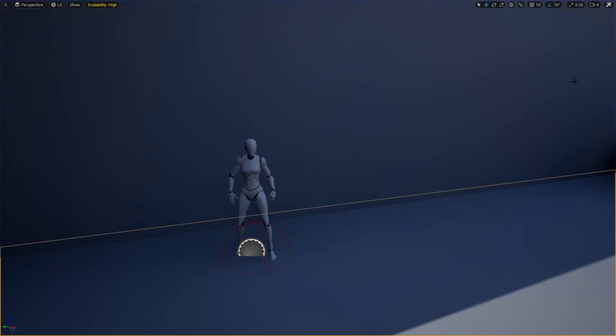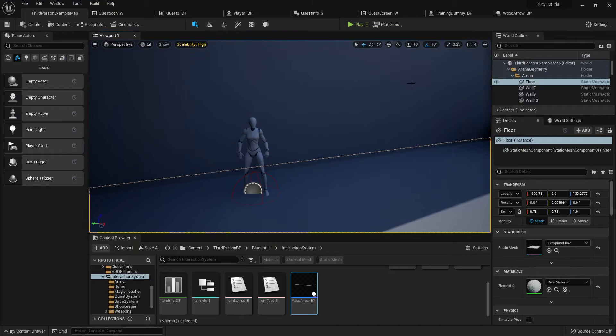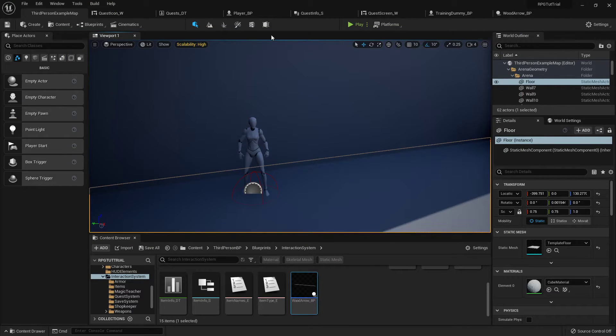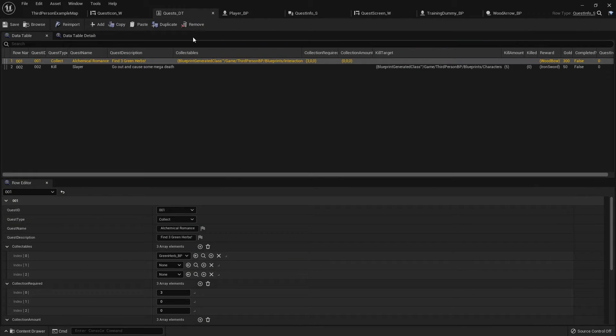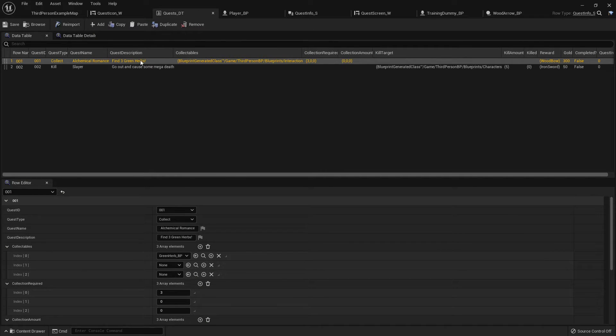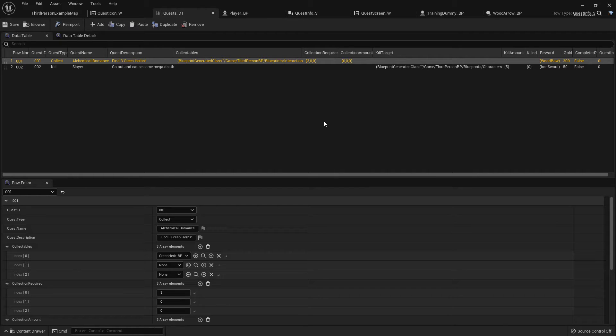The reason it took so long to figure this out is because I was trying to set it up instead of it just being pick up one item, and each quest only being collect one item.